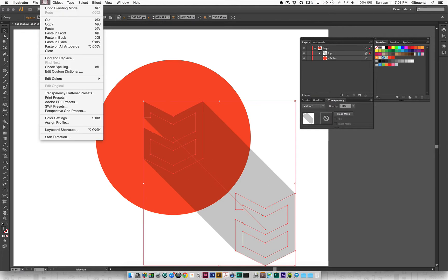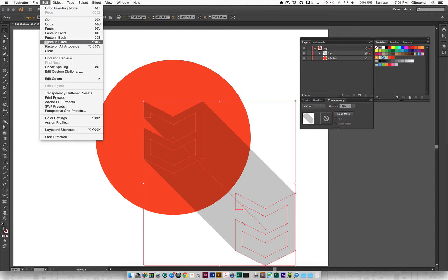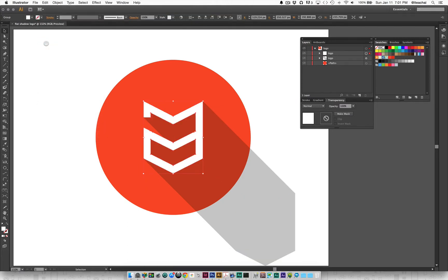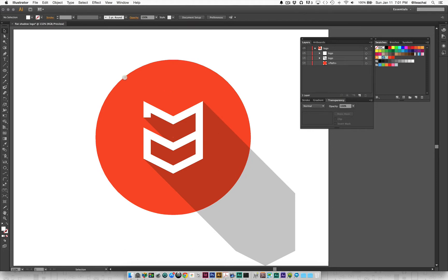Now I'm going to paste in place that original white logo that I had originally. I'll go up to my edit menu and select paste in place.